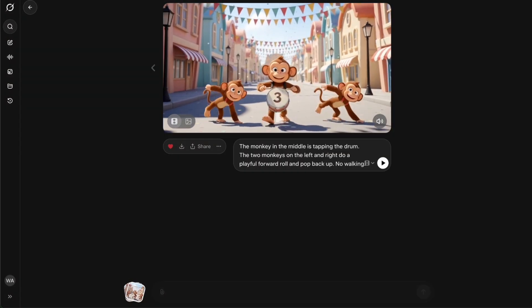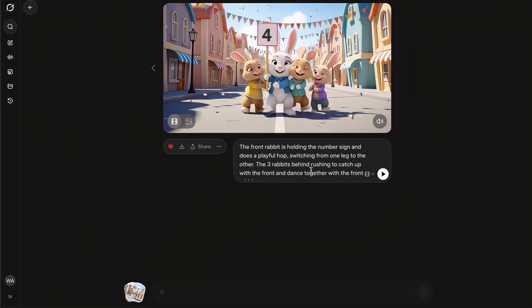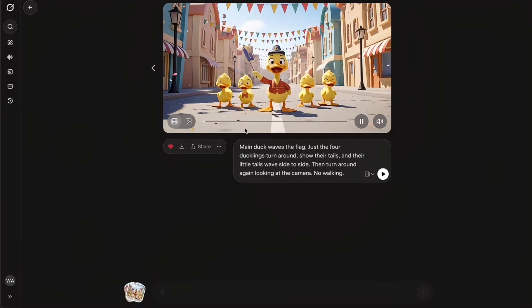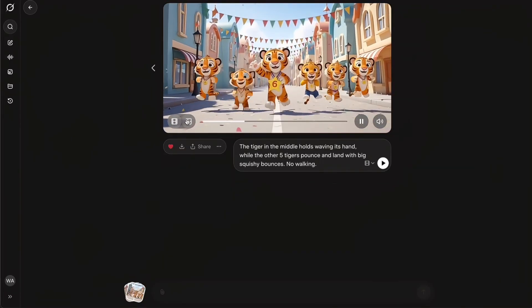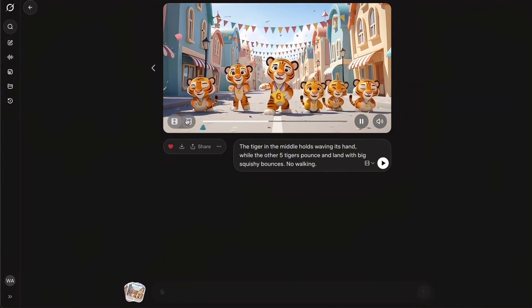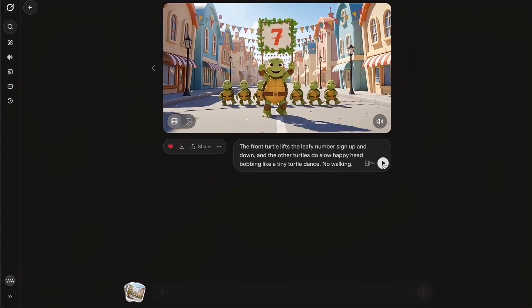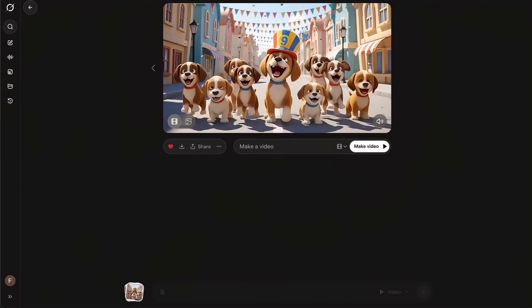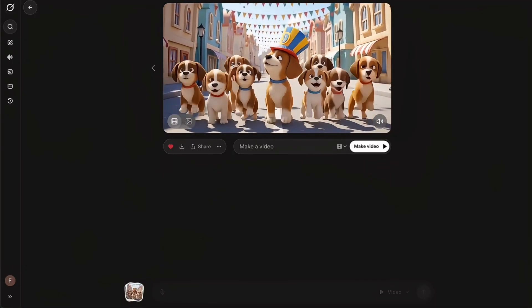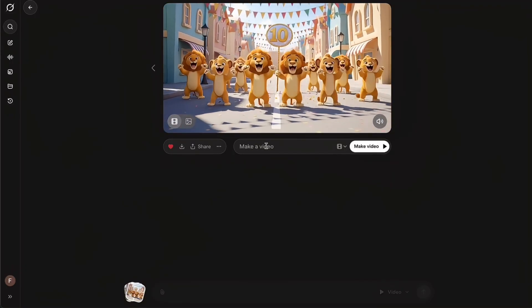Once I'm happy with the animation, I save the clip and repeat the same process for all the other scenes — elephant, giraffes, monkeys — all the way up to the ending chorus. By the time this step is done, we have a full set of animated clips in the same style, ready for the final edit. Now we're ready for step 5: putting everything together.